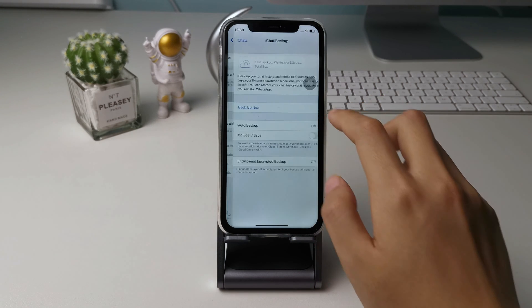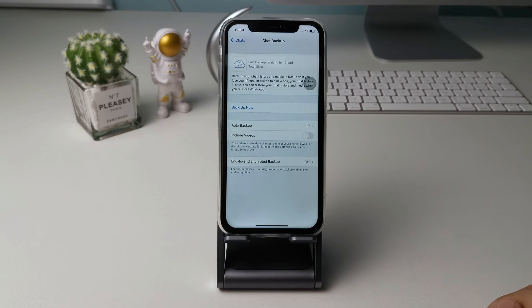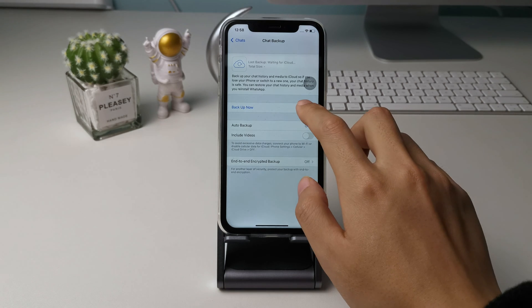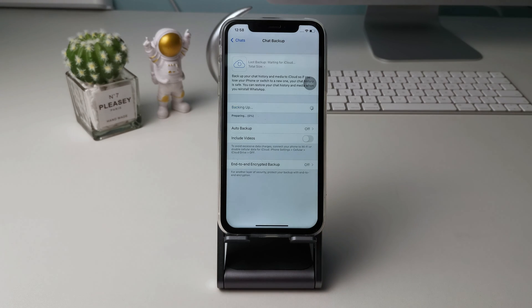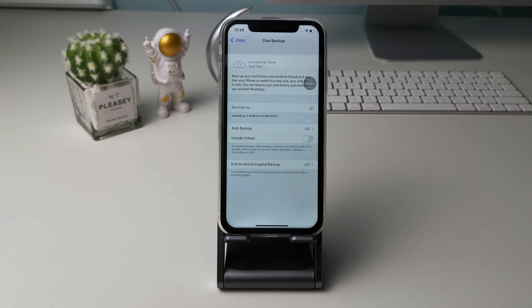Now, please make sure iCloud Drive is turned on in your iPhone settings, and then please tap backup now. Your chats will be backing up — please wait patiently. iPhone users can easily backup WhatsApp to iCloud.